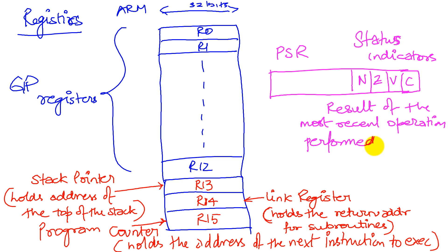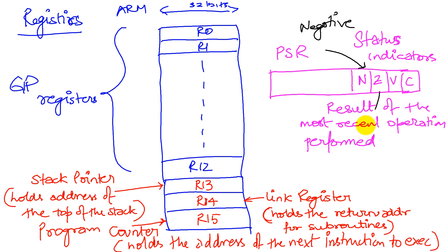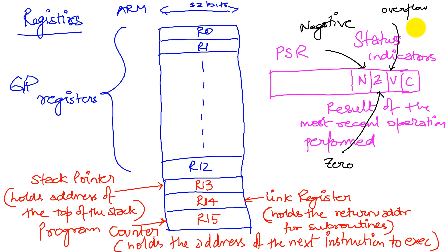Now by being on and off, they tell us whether the most recent operation that was performed resulted in a negative result. That is, the result was negative. Or the result was a zero. That is, I just performed an operation and the result of the operation was a zero. Or the result caused an overflow. In fact, both V and C indicate overflows, except that the V indicates an overflow when we are working with signed numbers and the C indicates an overflow with unsigned numbers.